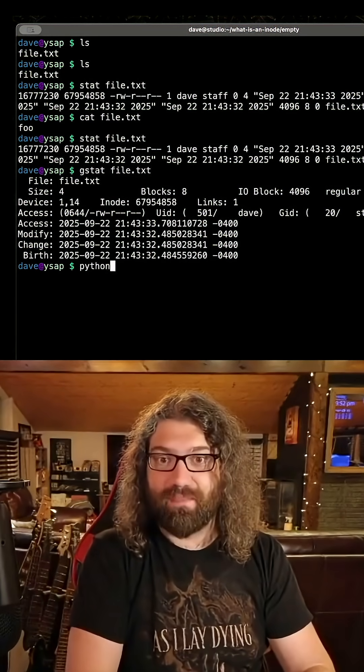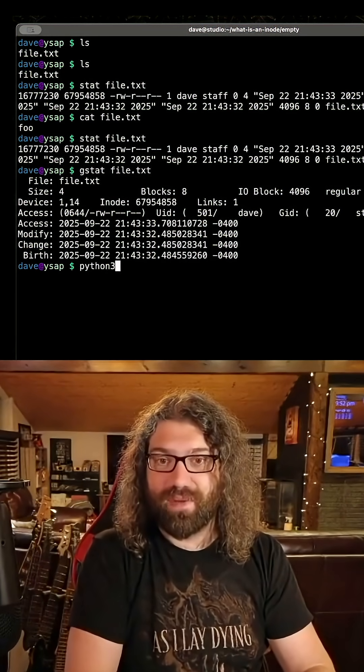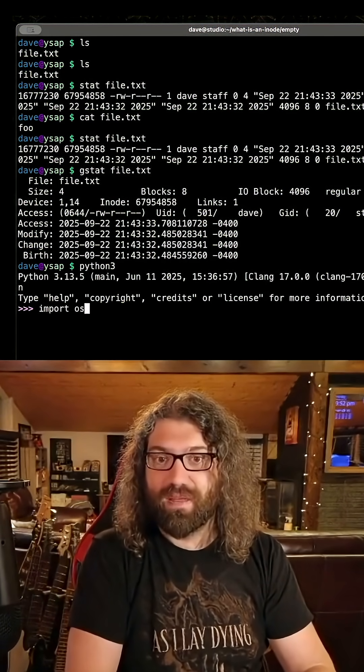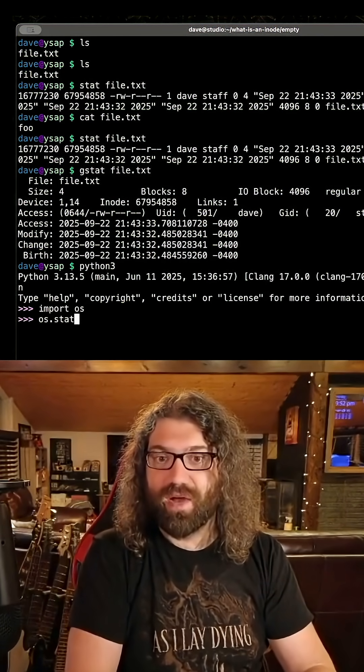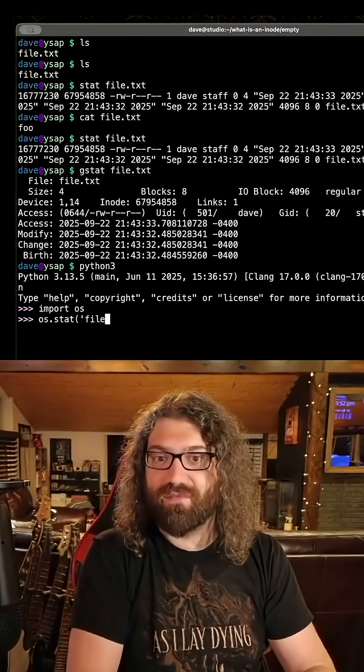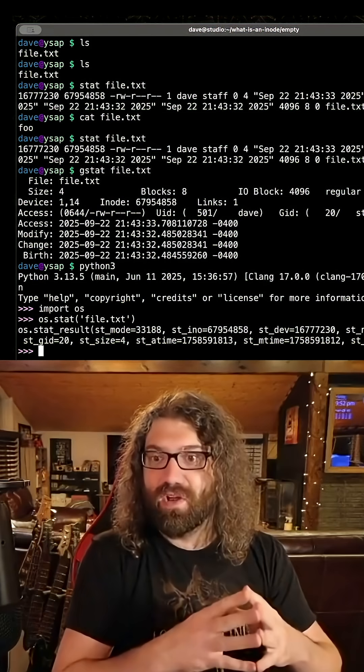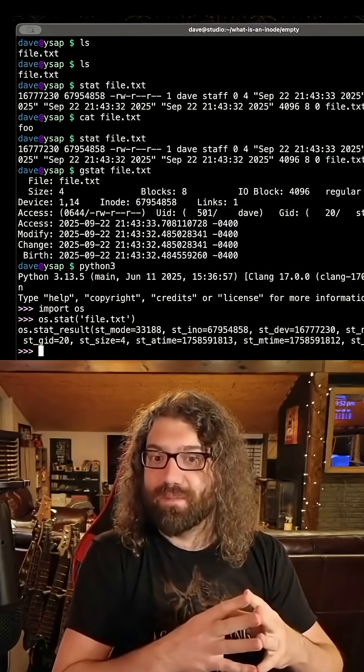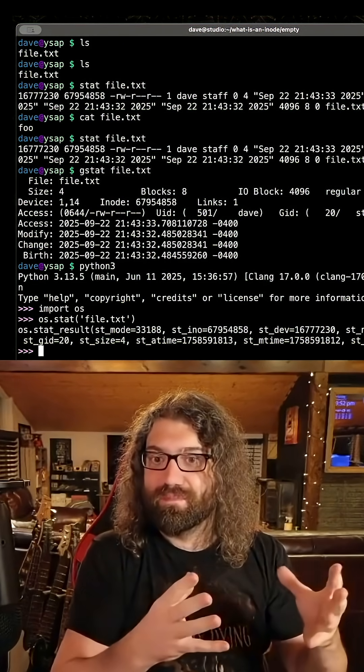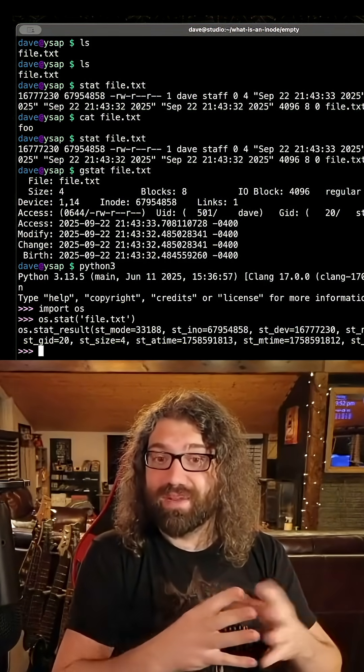Well, if we use, let's say, that Python example, Python 3, import OS, os.stat file.txt, notice what's missing. There's no file name here.